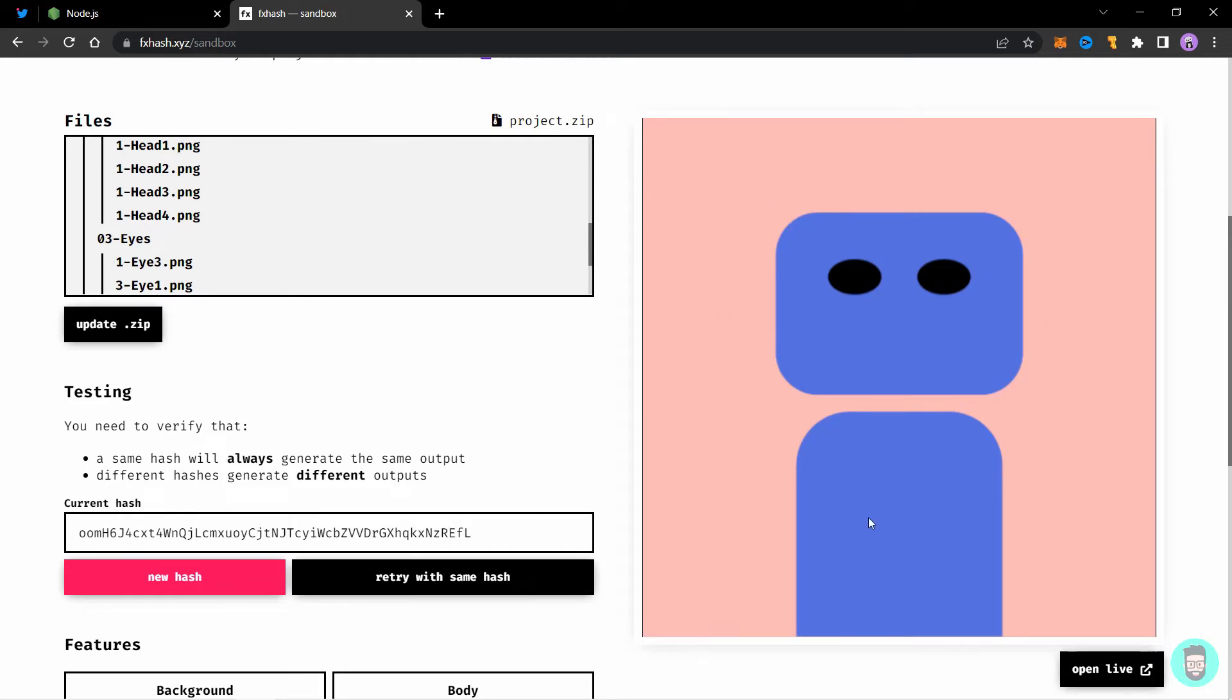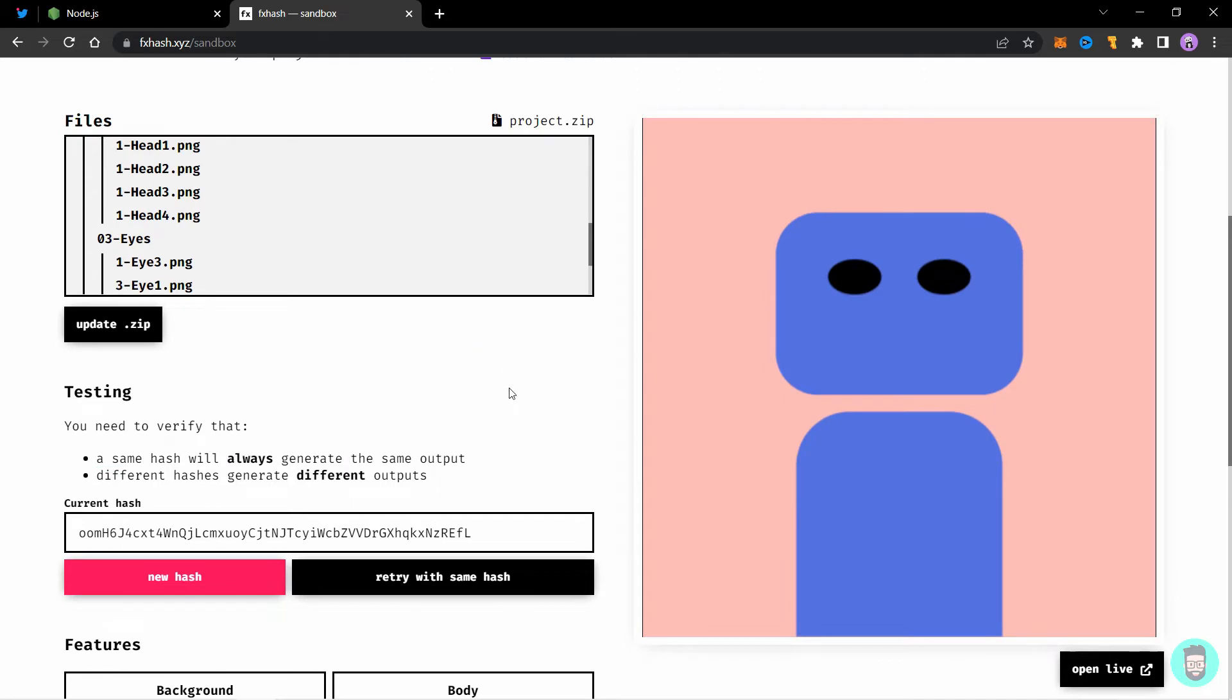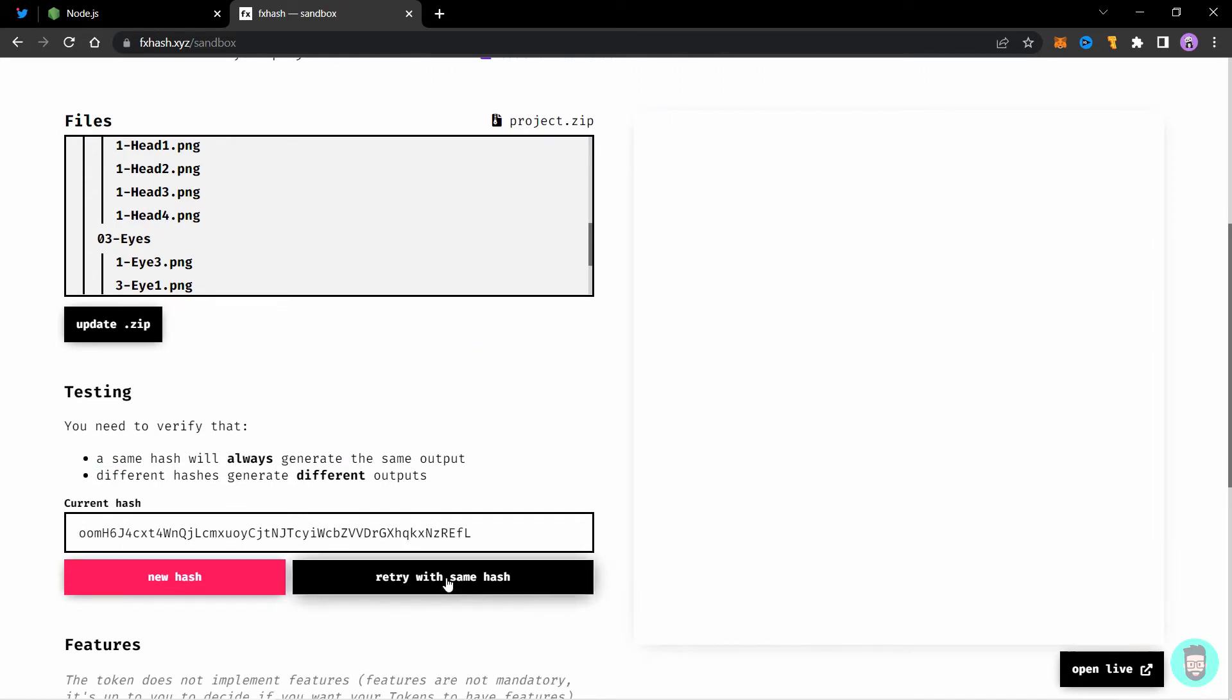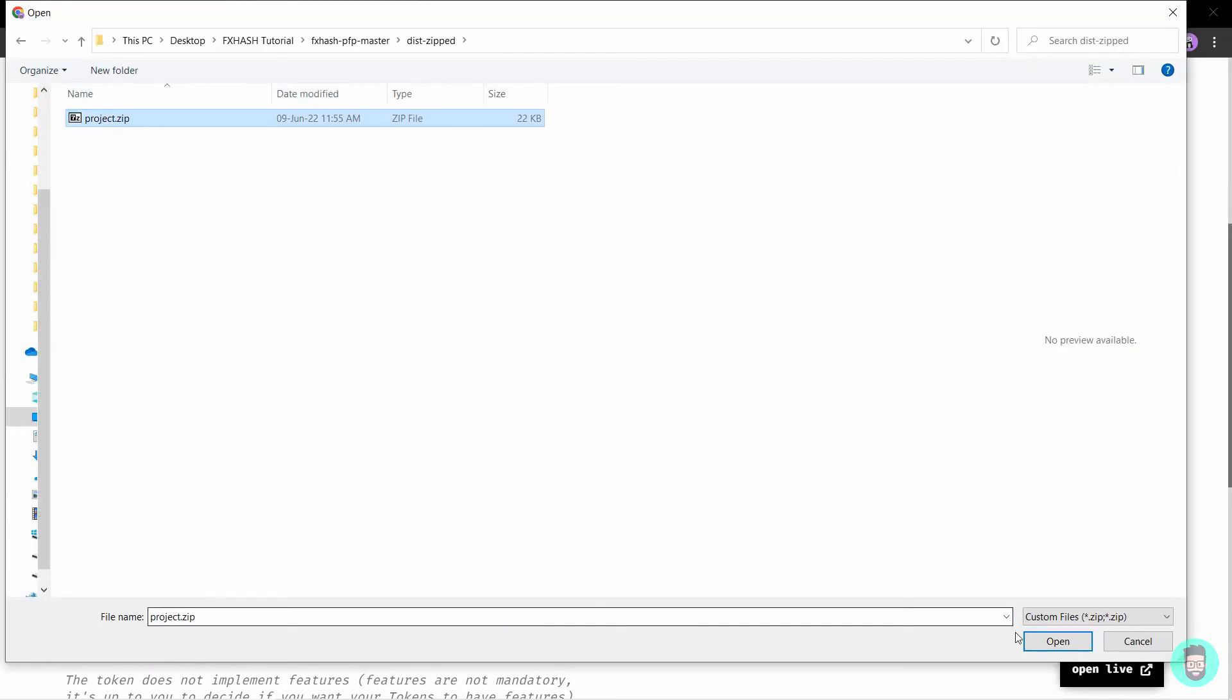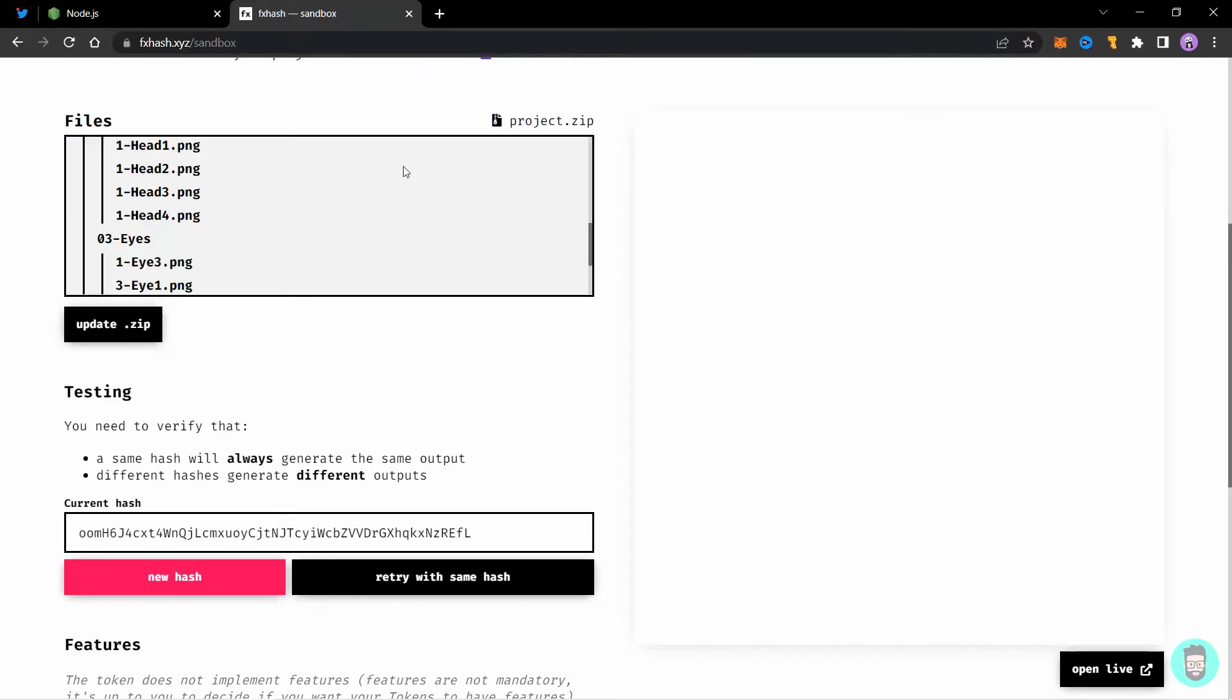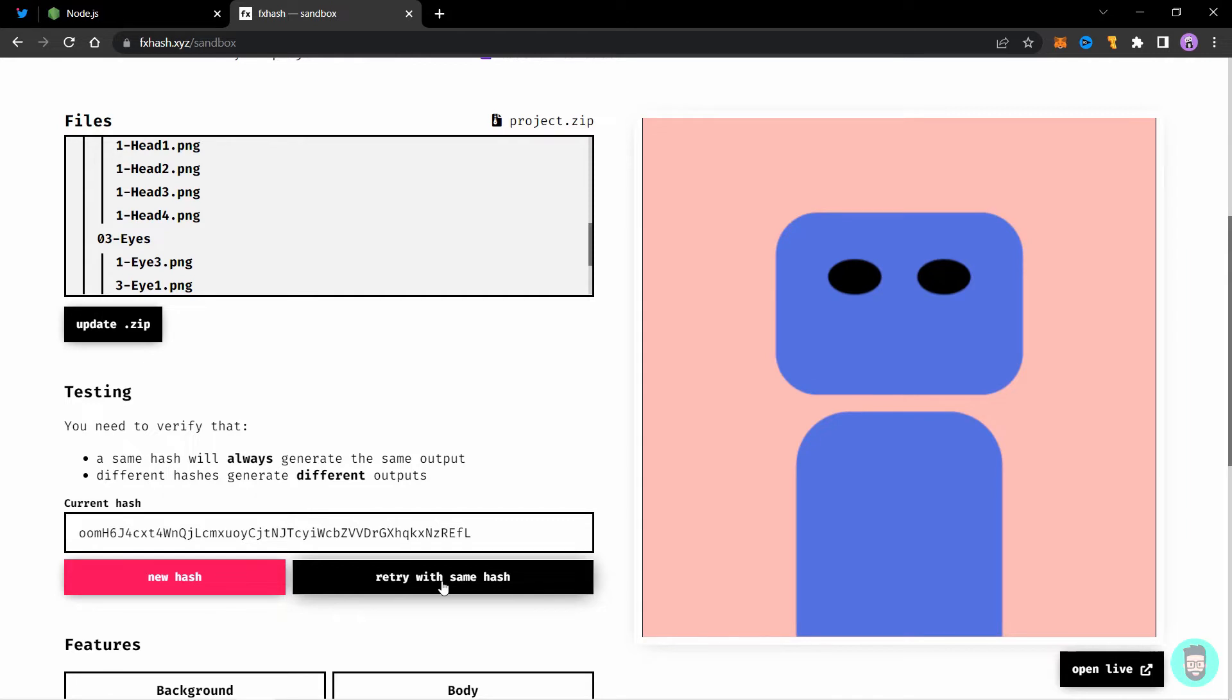So once you can see it is generating one hash, you have two things you need to verify. A same hash generates the same output. What it means is if you click on retry with same hash, it should always generate the same image. Sometimes it stops working when you leave it for a while. So just you just have to update zip and browse to the file again. Open the file again and it will load up. So if you retry with same hash, you should always get the same image. If you are getting a different image, then that means your file has some errors.